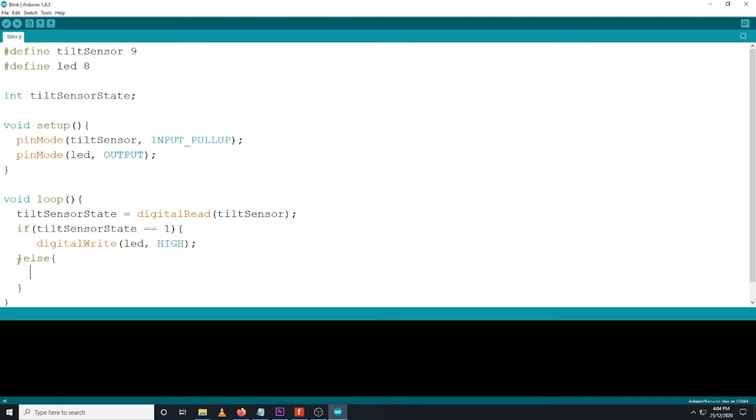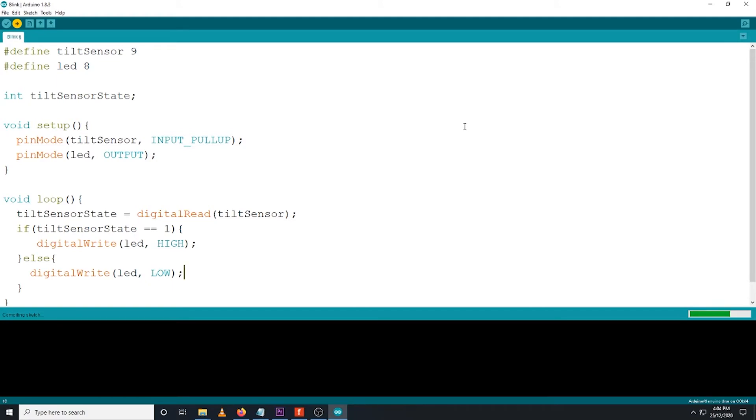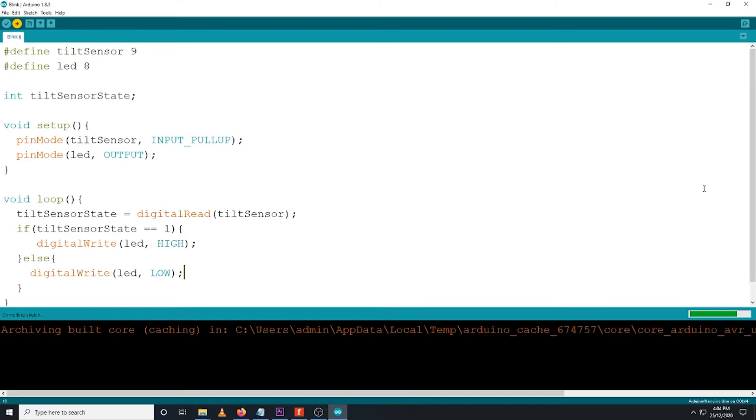Else, digital write LED low. This will turn the LED off the moment the sensor is tilted upside down. Finally, you can now click the upload button on the IDE so that this code will be uploaded now to your Arduino Uno board. That's it.